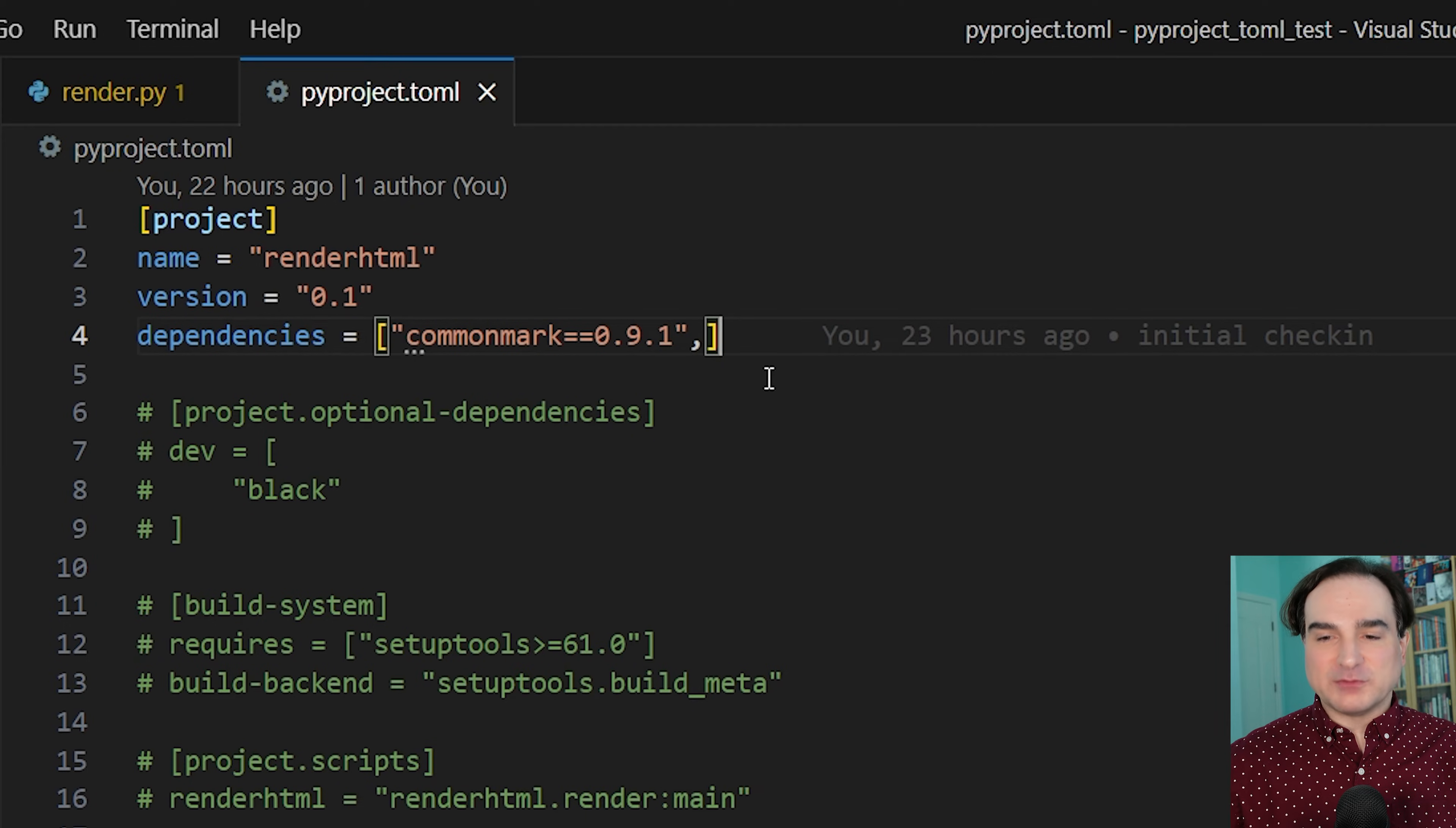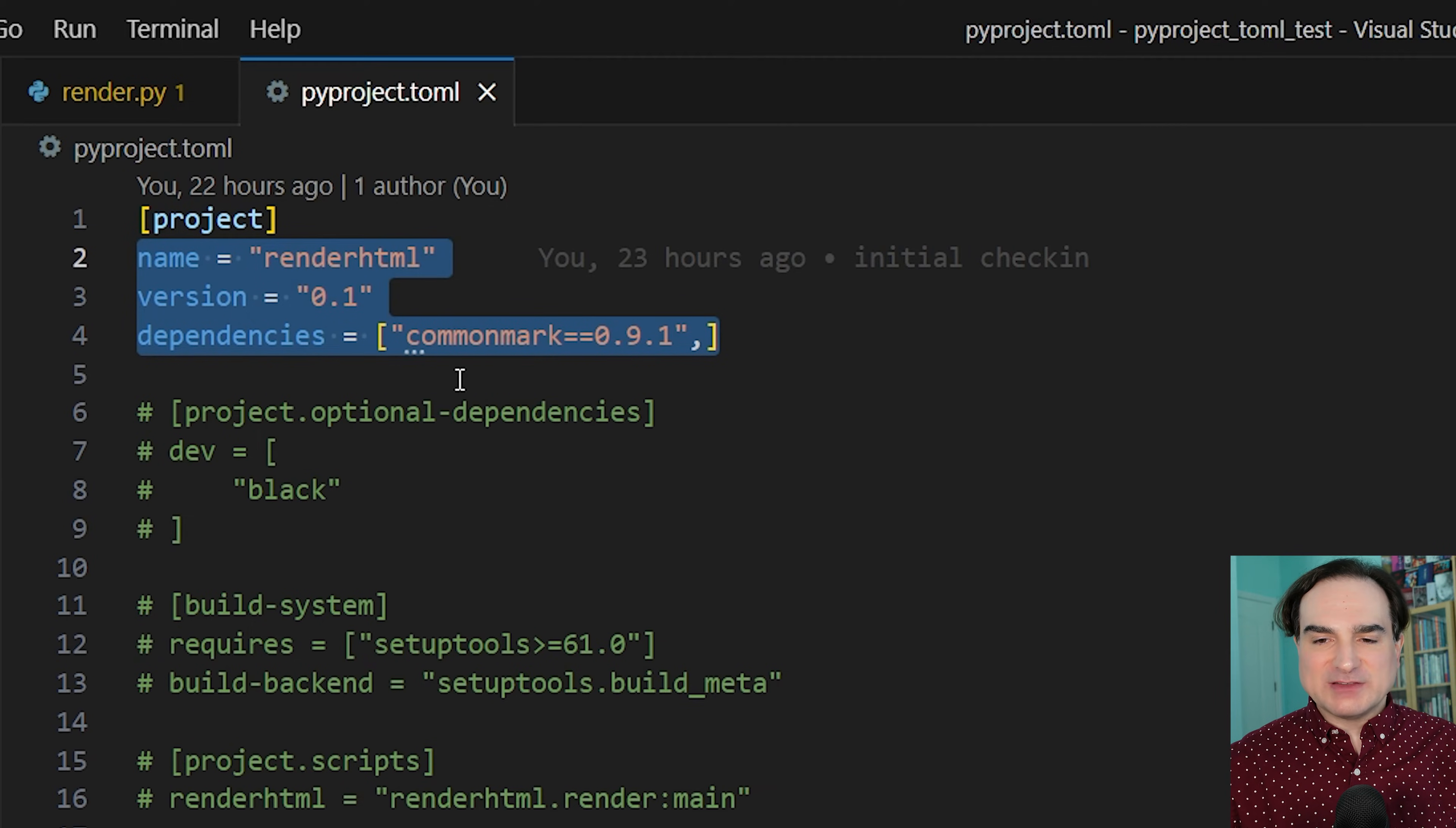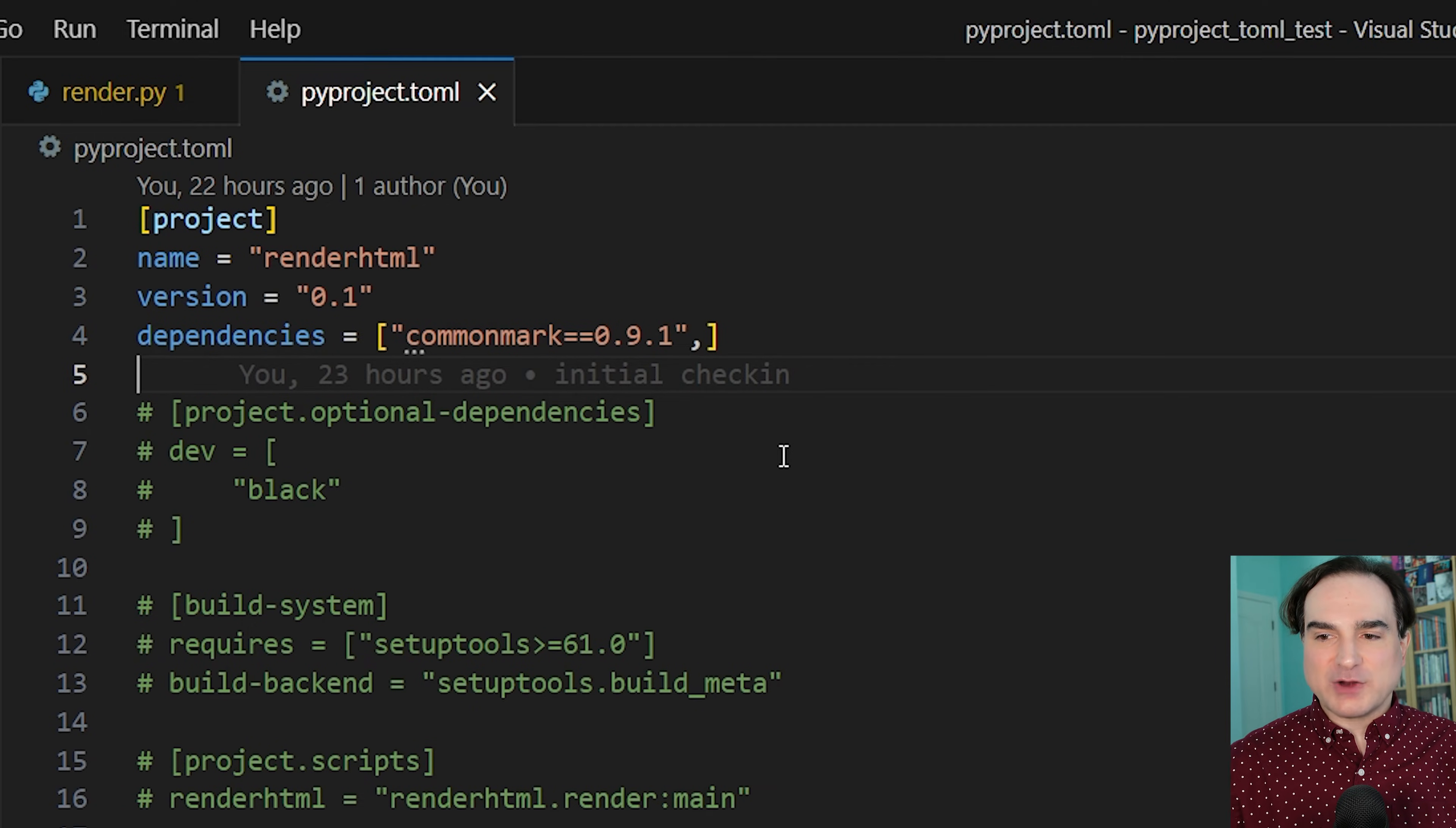So the TOML format looks a little bit like the INI file format. There are sections that are named in braces, and then in each section we have key value pairs that are designed to look like Python variable declarations. This makes it easy for a Python developer to look at a TOML file and just parse it by eye. And in this particular file, right now we only have one section enabled, the rest is commented out, and that section is called project.